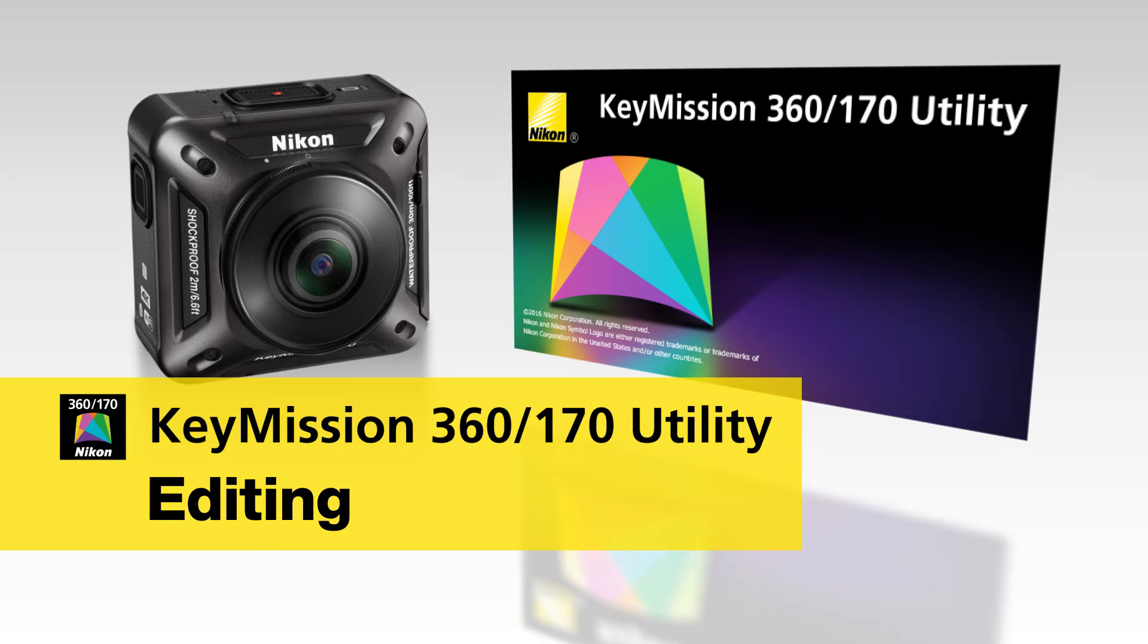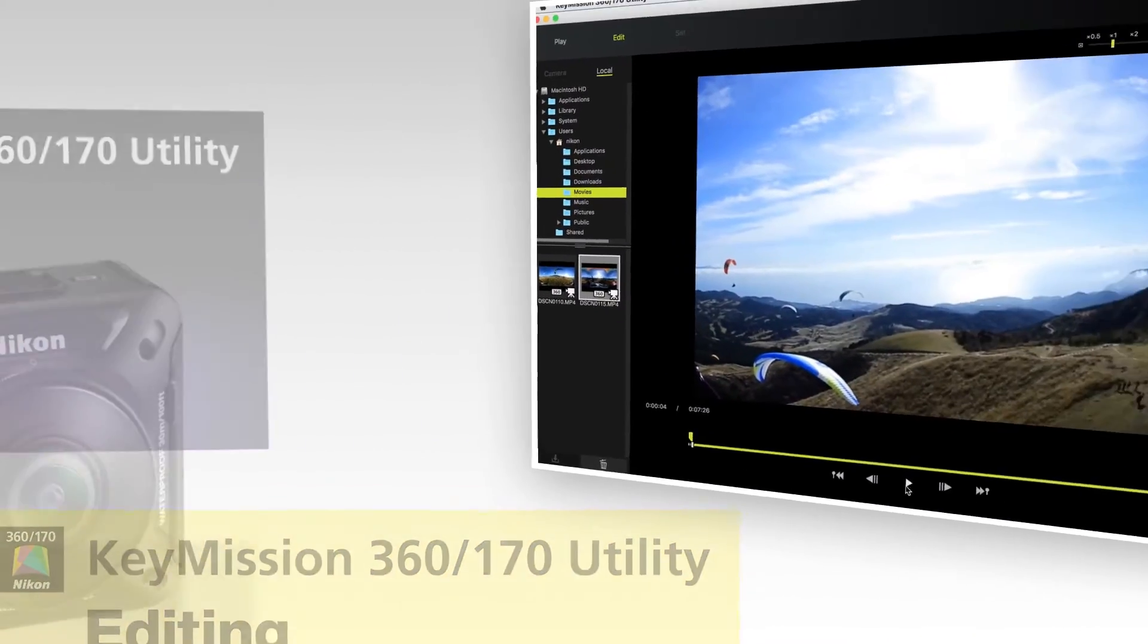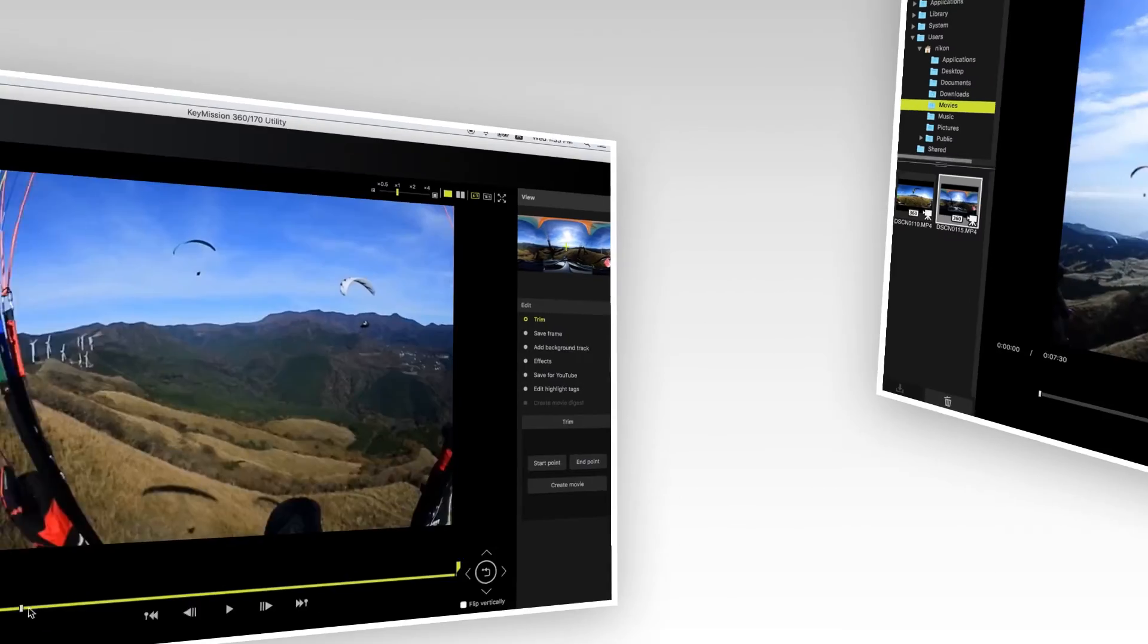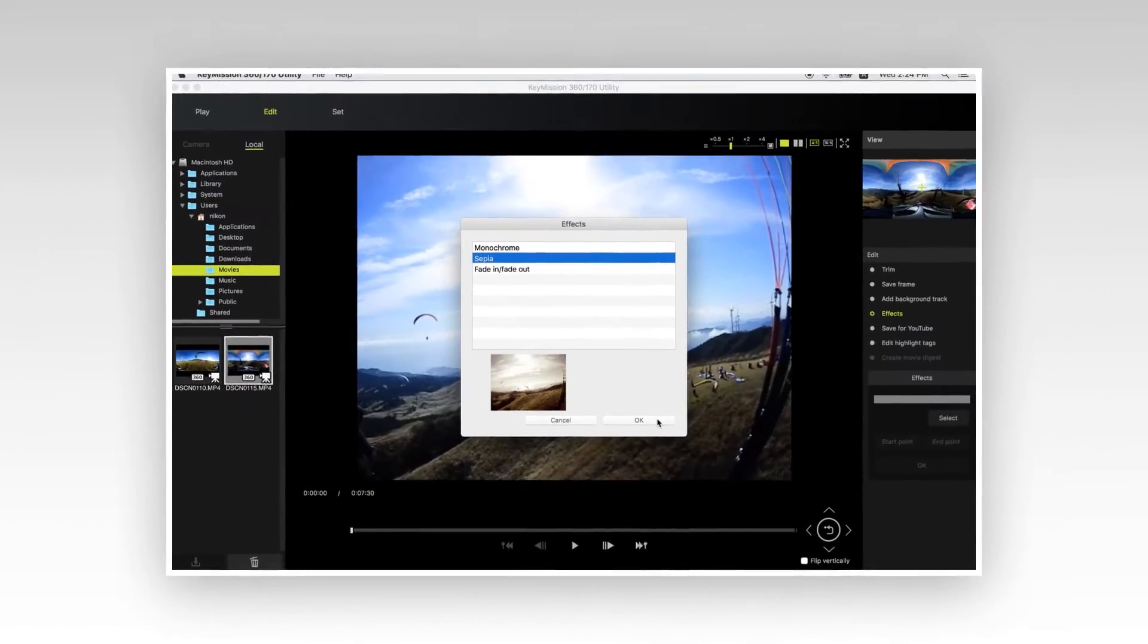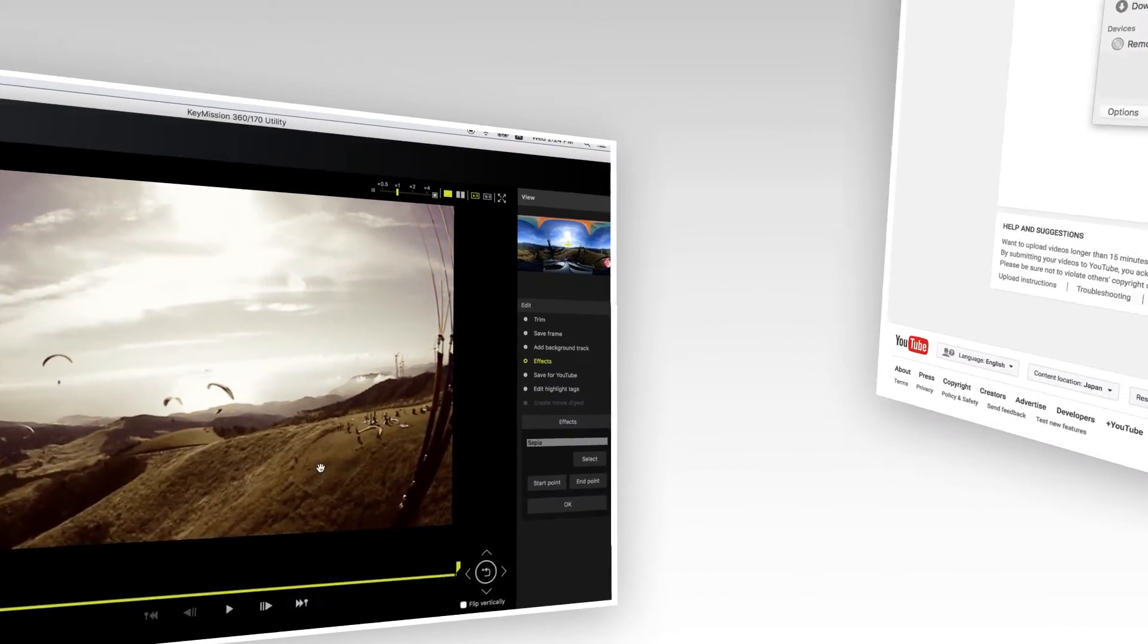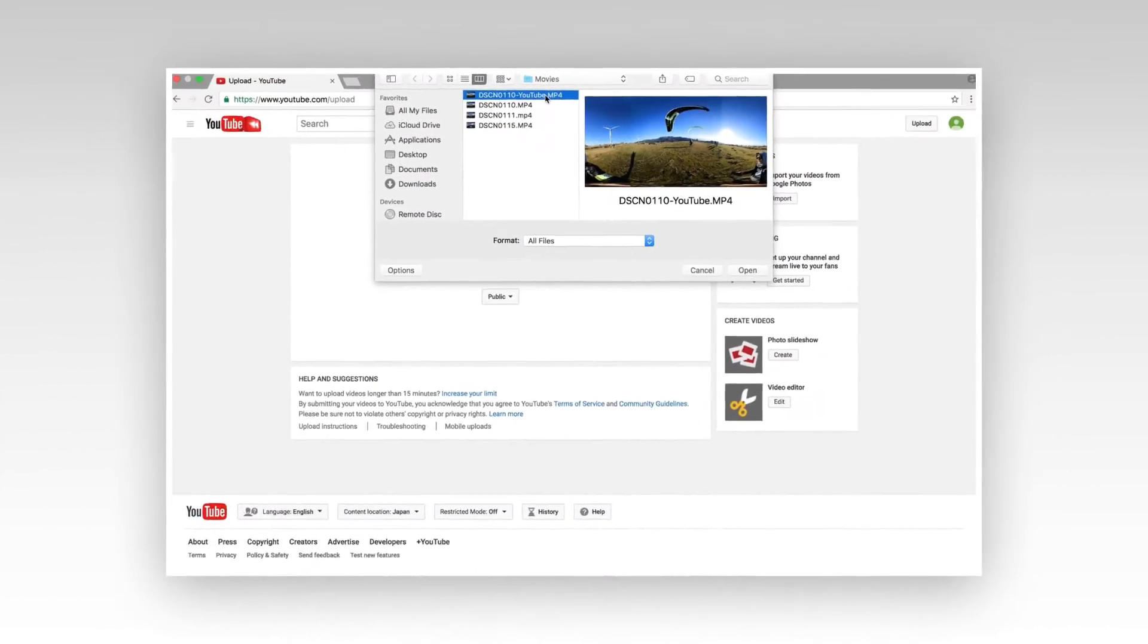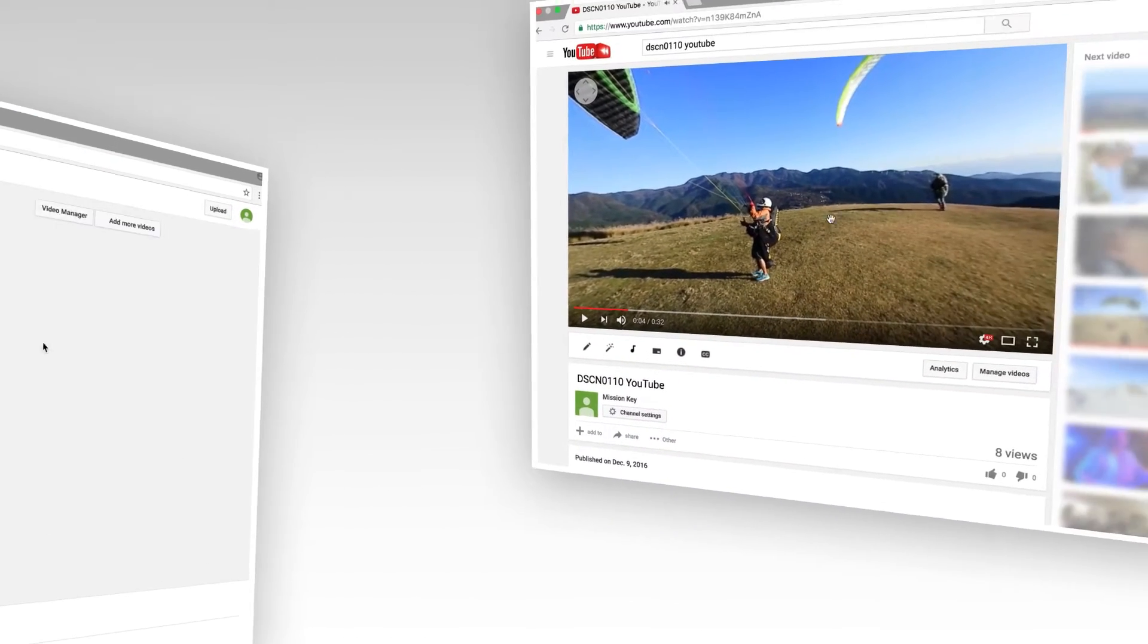This video explains how to edit images captured by KeyMission 360 or KeyMission 170 using the KeyMission 360-170 utility software and how to upload movies to YouTube.